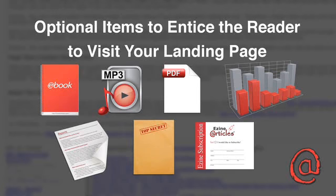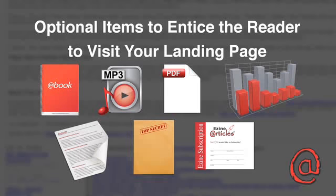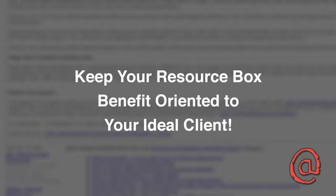Regardless of what you put in your resource box, make sure you don't tarnish your credibility by overdoing it. Keep it benefit-oriented to your ideal client.